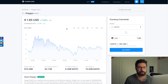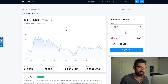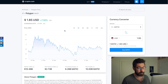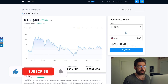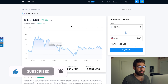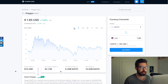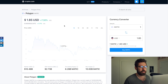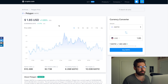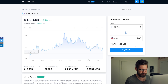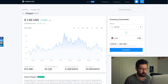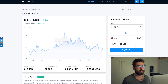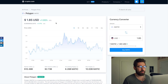Good morning from Canada, welcome back to Investing with Jaxx, hope you're well. We're going to go over Polygon — currently sitting at $1.85, up 7% on the day, up 1% on the seven day. We're sitting at a $10.48 billion market cap and a 24-hour volume of $2.73 billion.